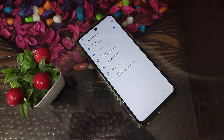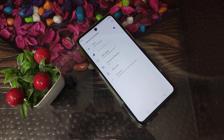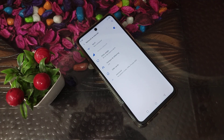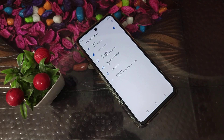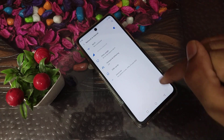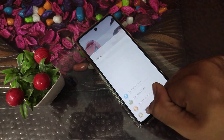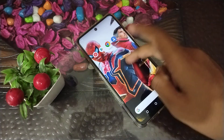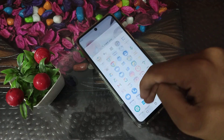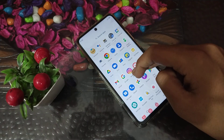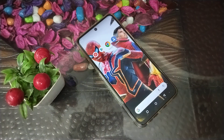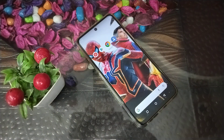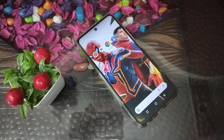Welcome back to a new video. Today we are going to talk about how to turn on airplane mode in a Motorola phone from the phone settings.